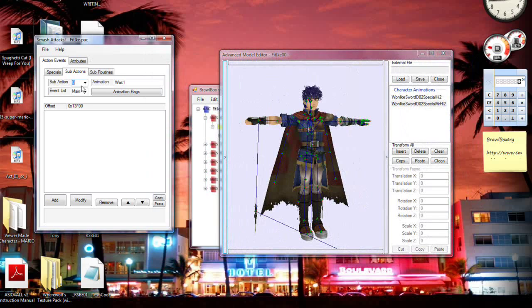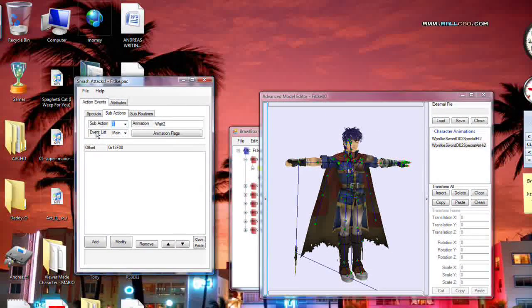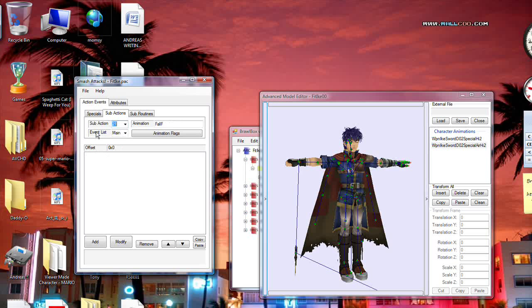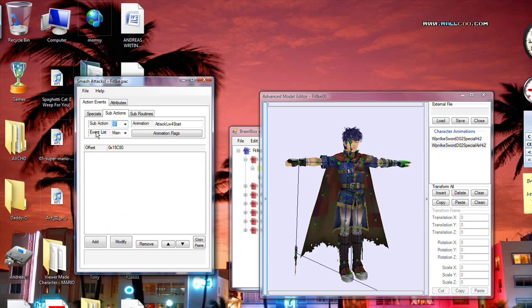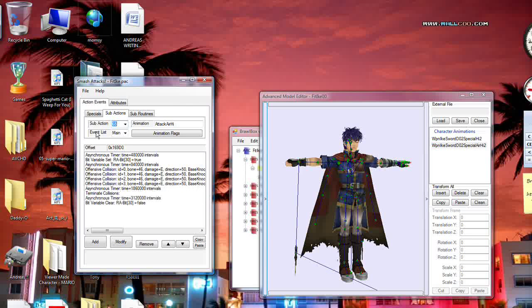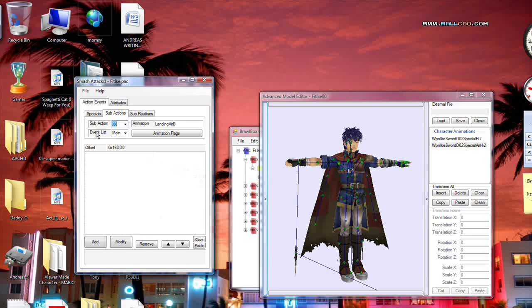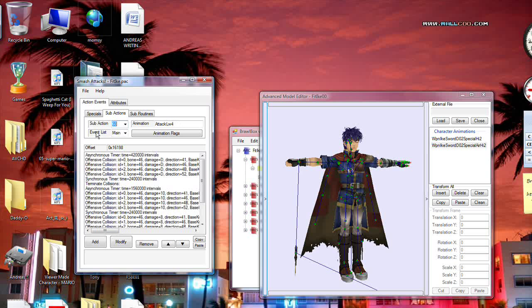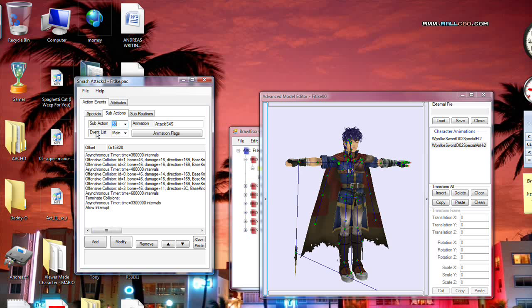Now, you go to Sub Actions, and let's change his forward smash, which is attack F forward, I believe. Attack side. Oh right, yeah. Okay, that should be it right here.